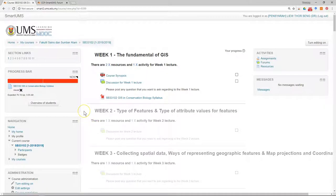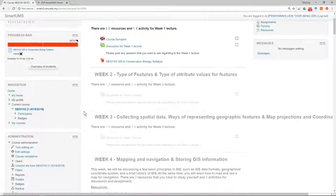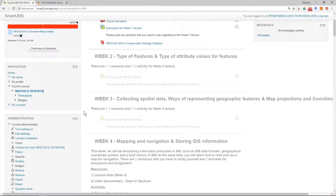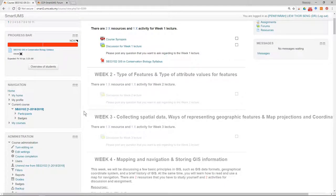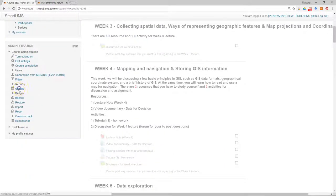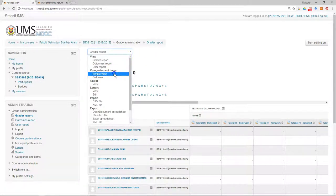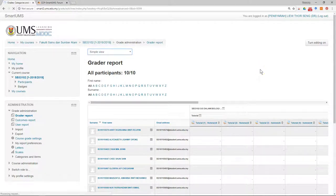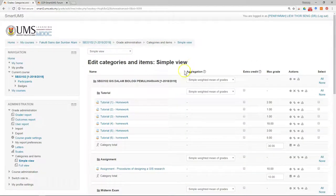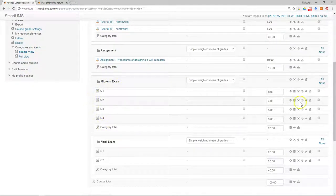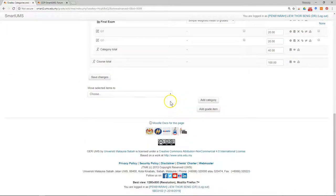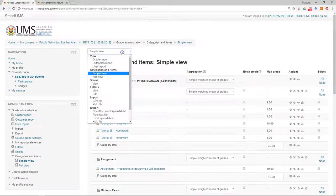I'm going to show you how to upload the midterm mark to be shared with students and also upload the final mark for you to manage the assessment. The first thing you have to do is go to the grade. Remember in the previous step you already set up your grade book. Just double check — go to the symbol preview view. We have the midterm ready and the carry mark is correct.